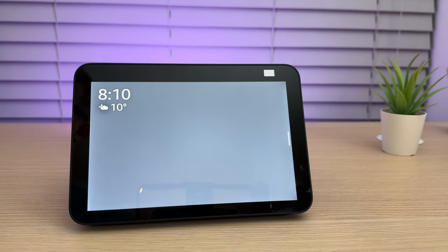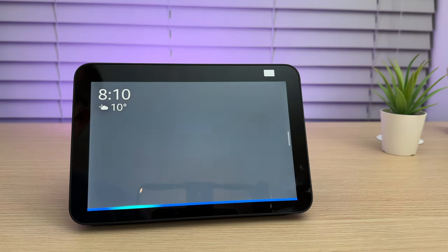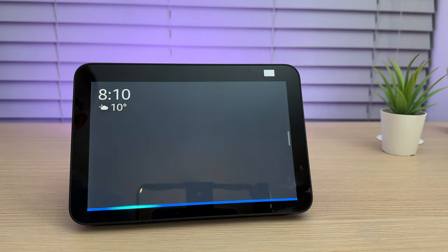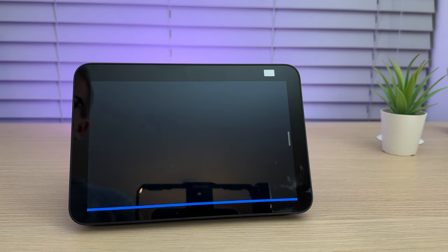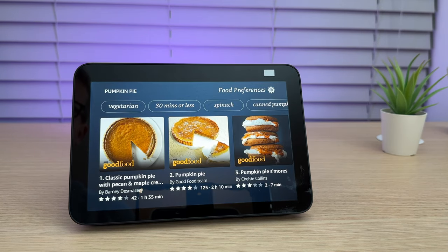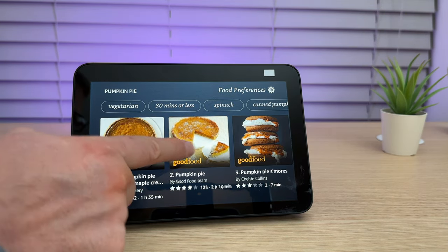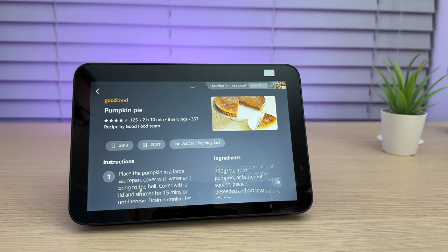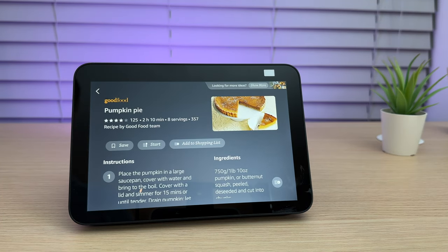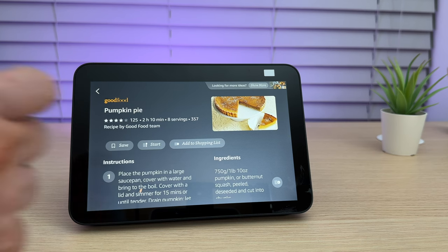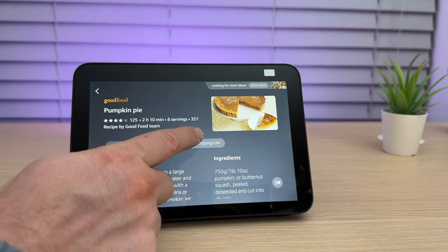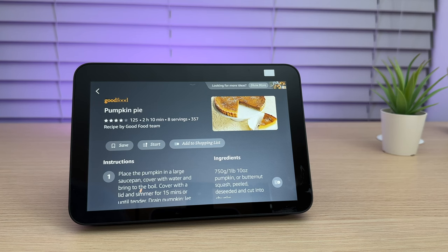You can even ask for recipe ideas. Ziggy, show me pumpkin pie recipes. Okay, for pumpkin pie, here are a few recipes. Once you've selected a recipe, you can send the ingredients to your shopping list. Okay, I have added all ingredients to your shopping list.